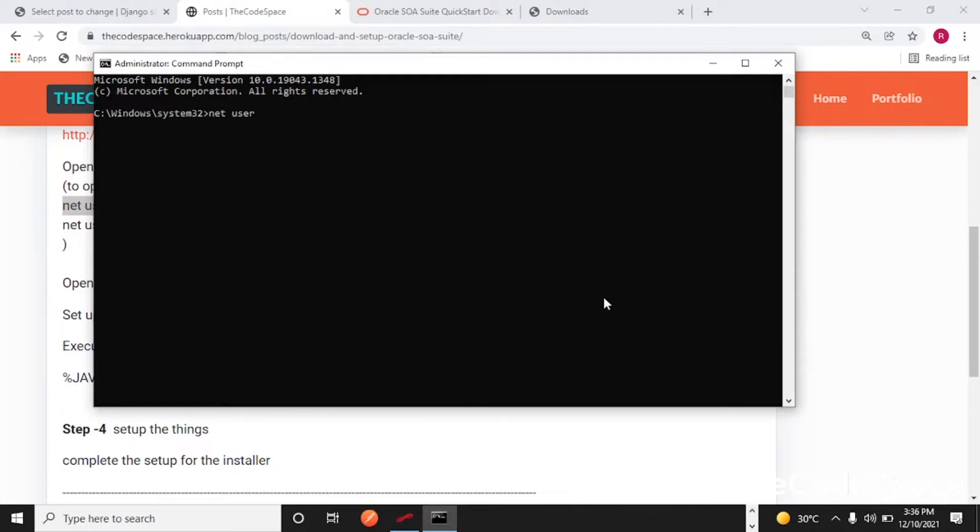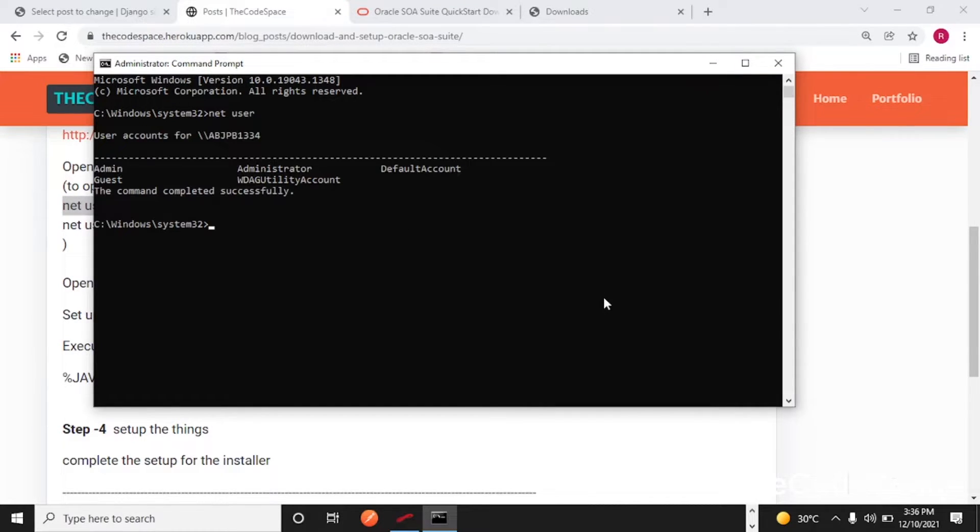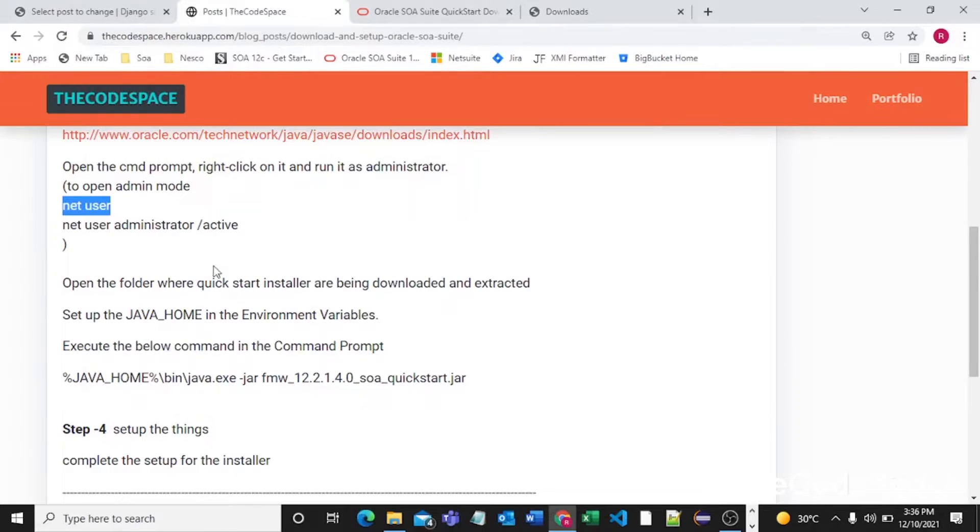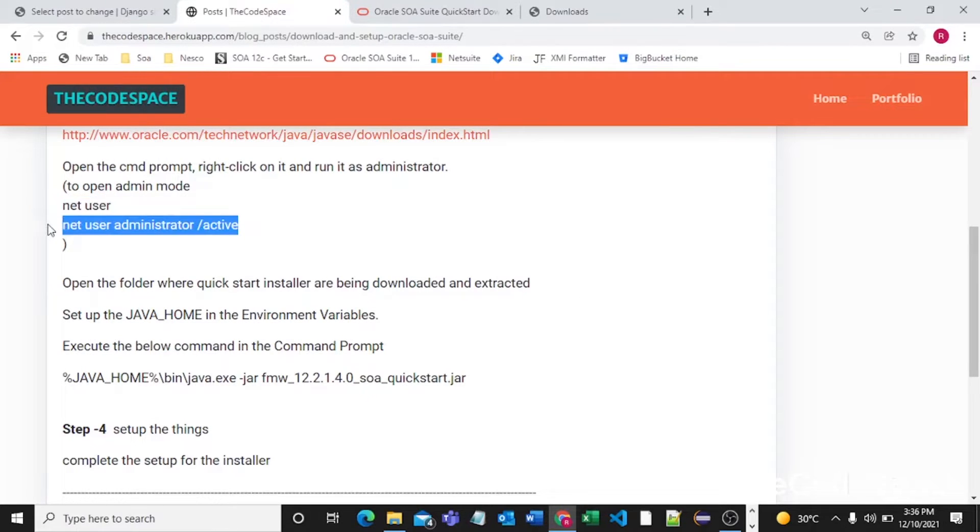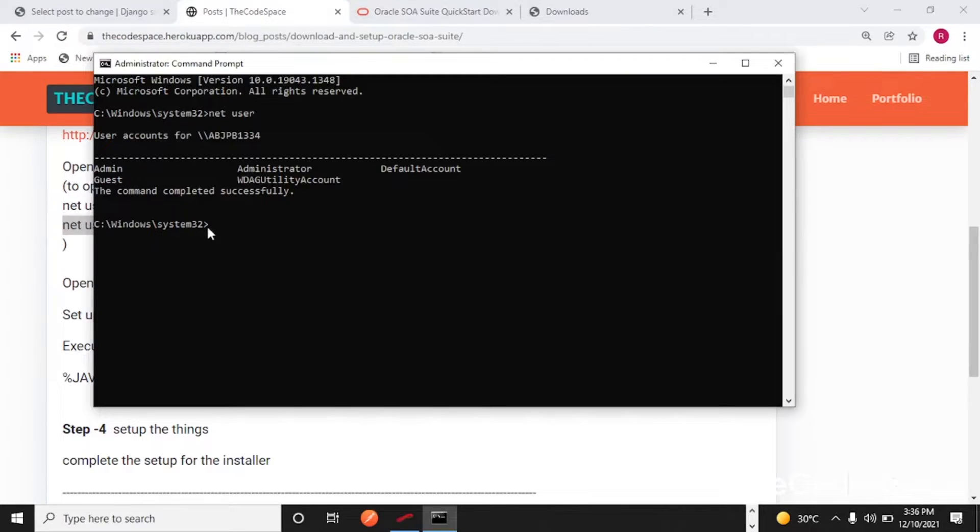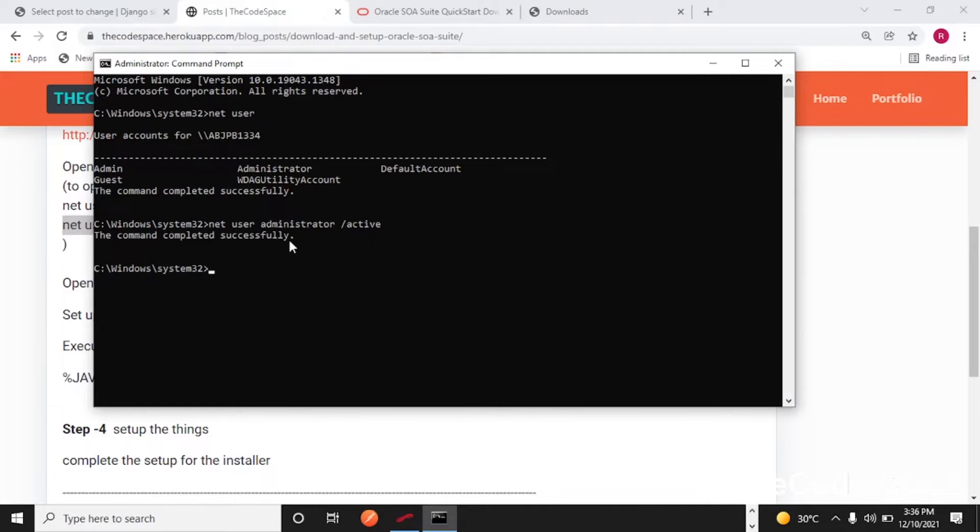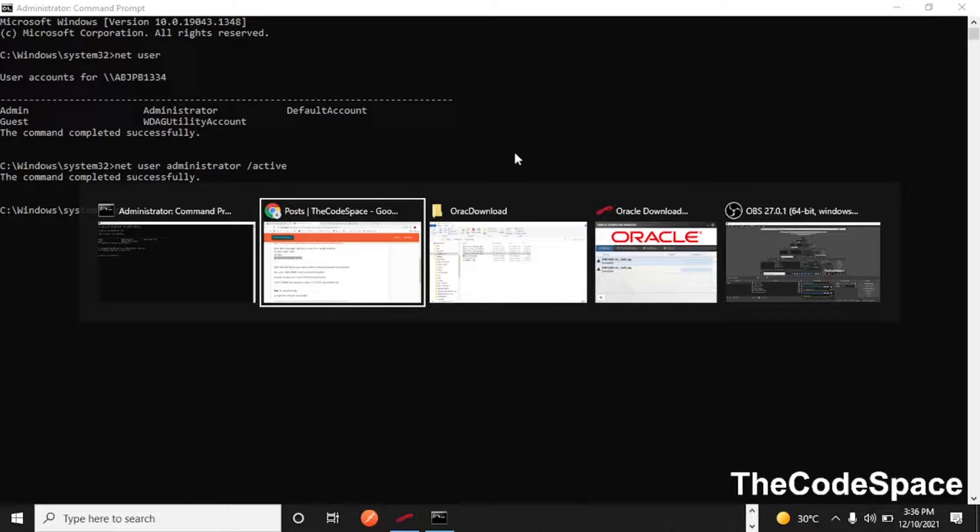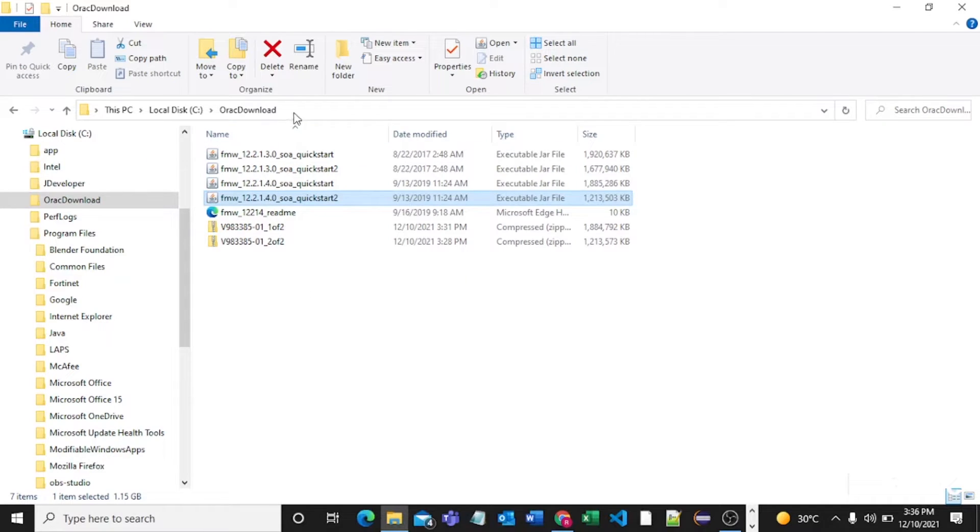I also pasted that command here, so I'll say net user. By this command I can see the users. I'll pass this command to go in my admin mode. So I'll activate my administrator mode. And as you can see now I'm in administrator mode. So here I'll go in that particular folder.